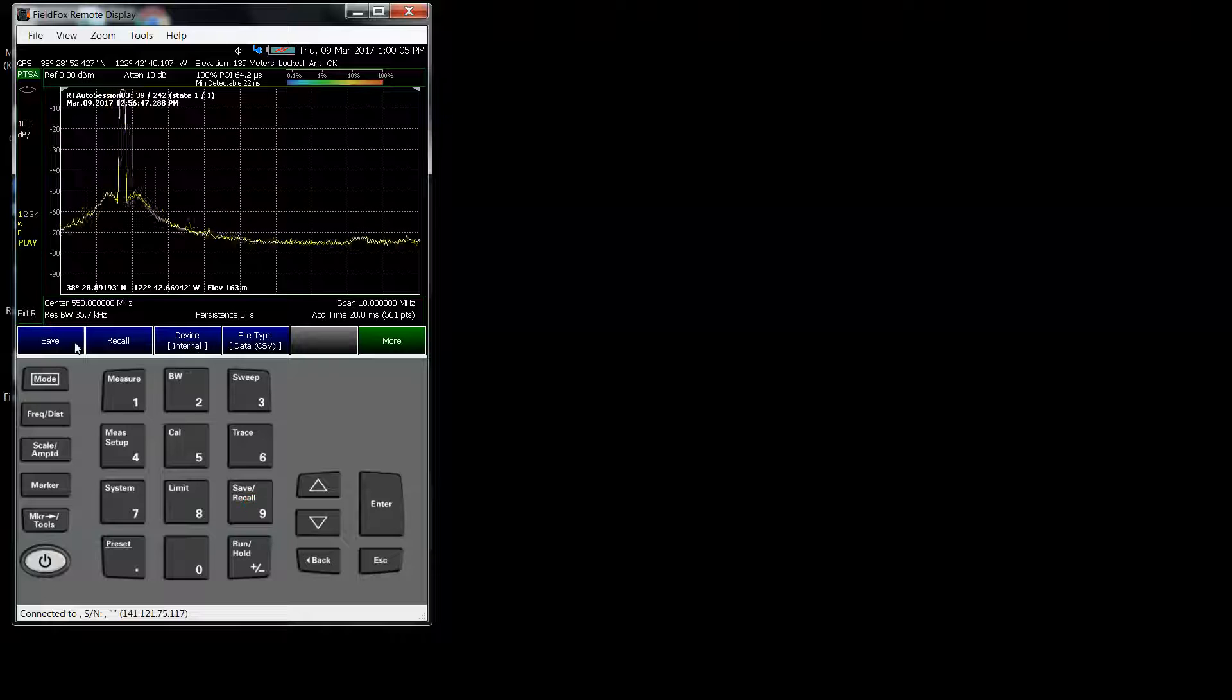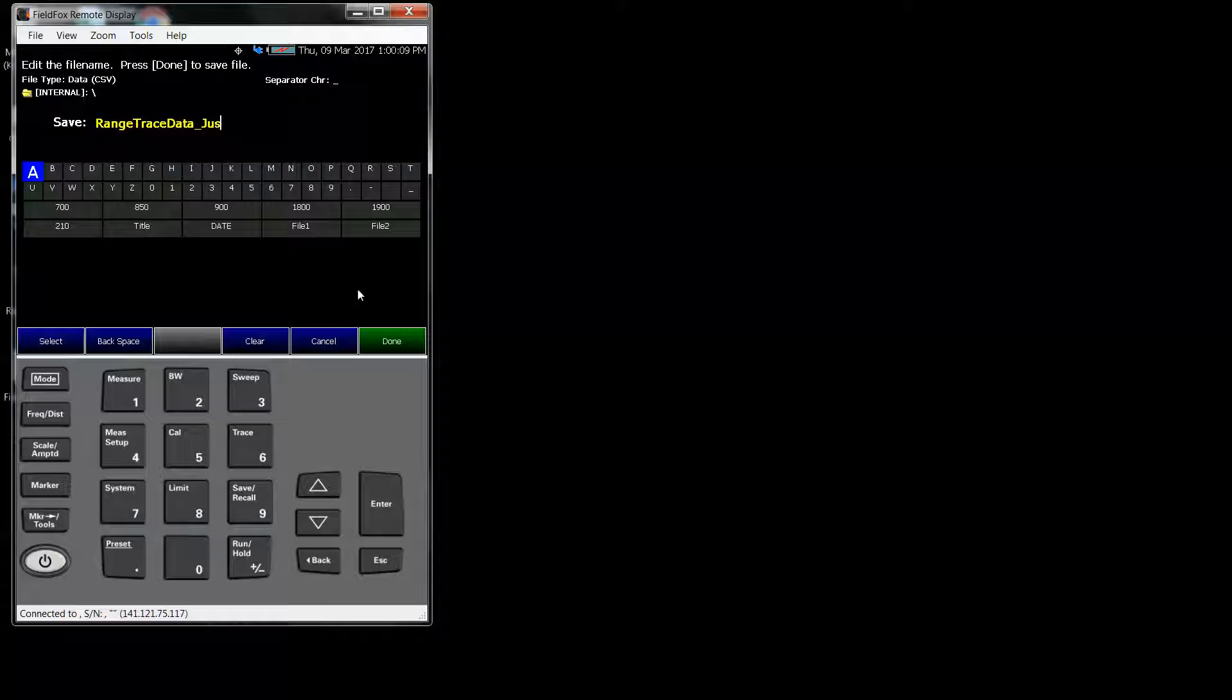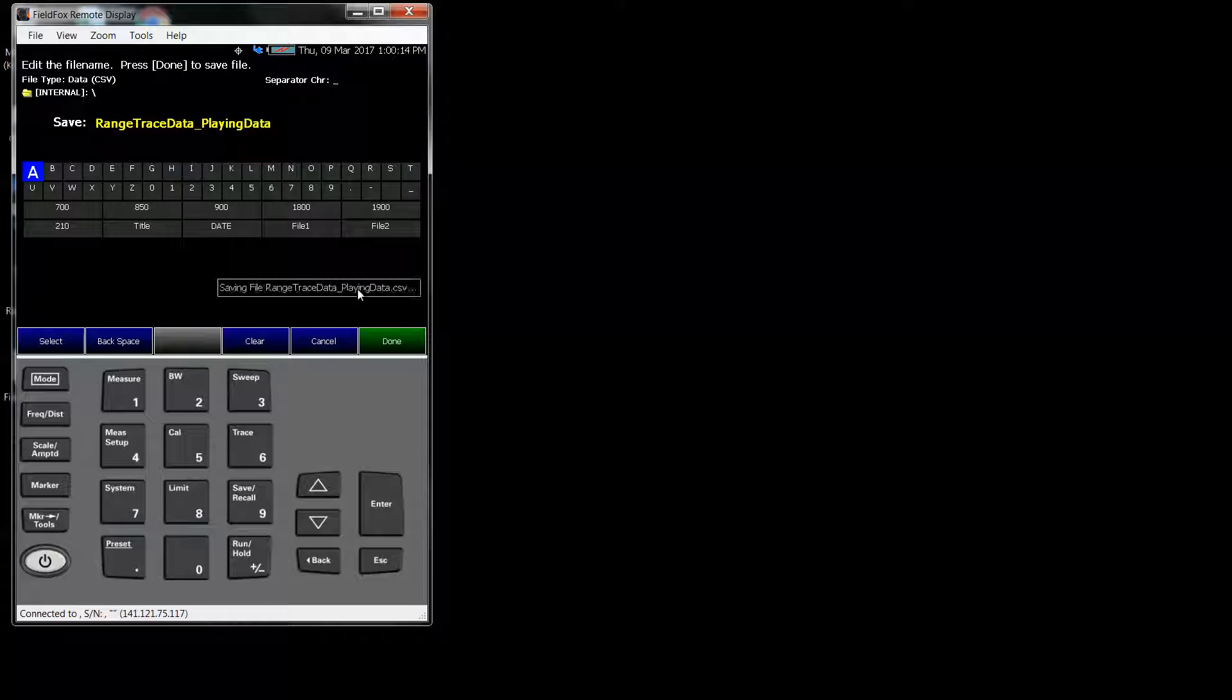But if I had actually recalled it and was playing it back, notice that there is no 30 to 50. It's just saving one trace during playback. It's only going to save one trace.